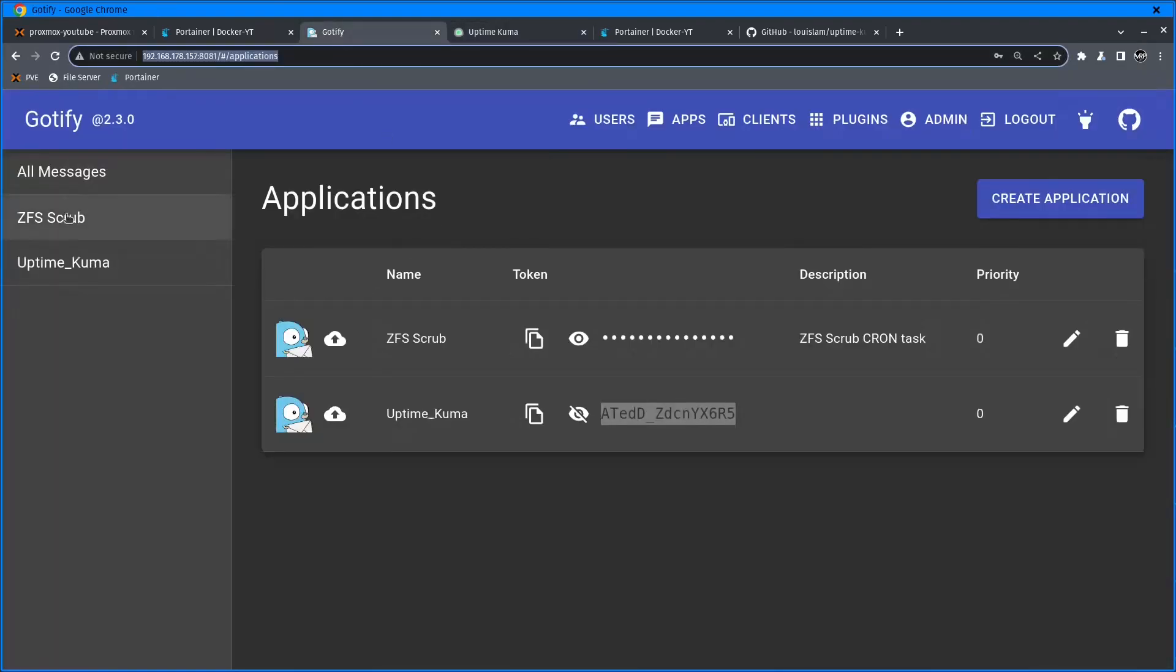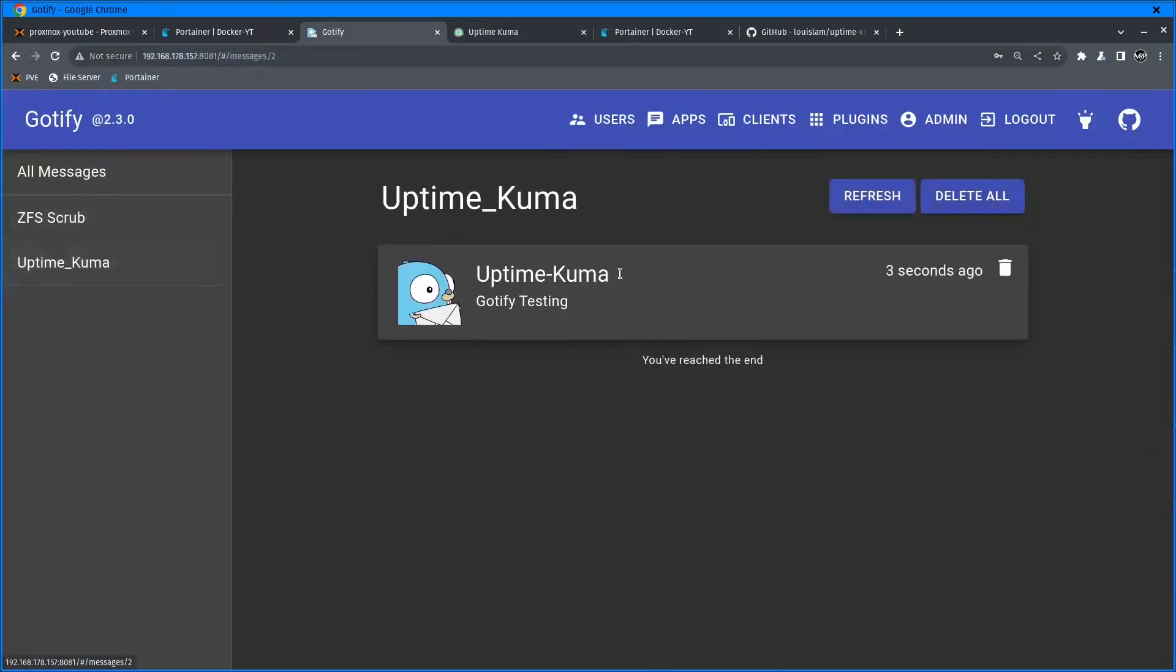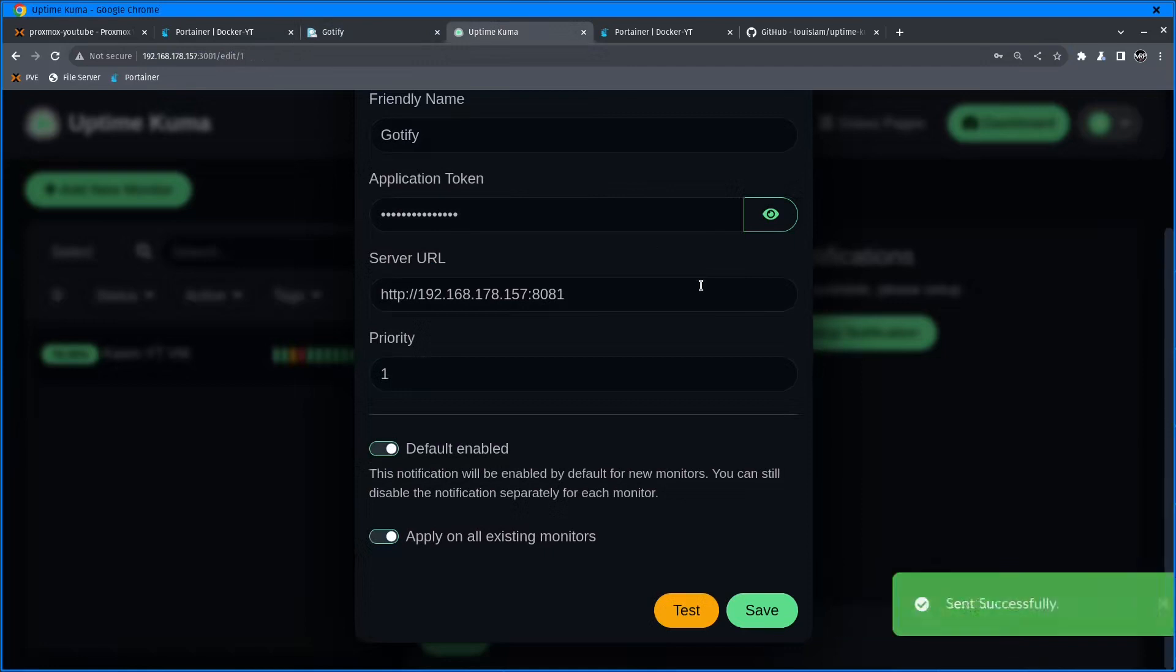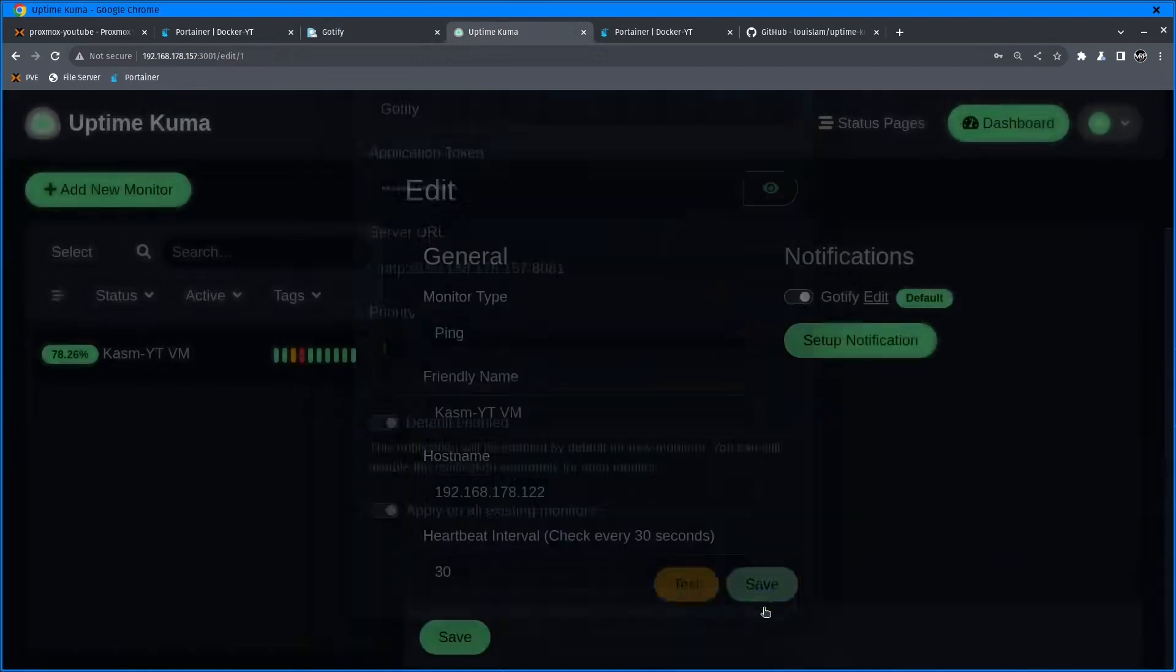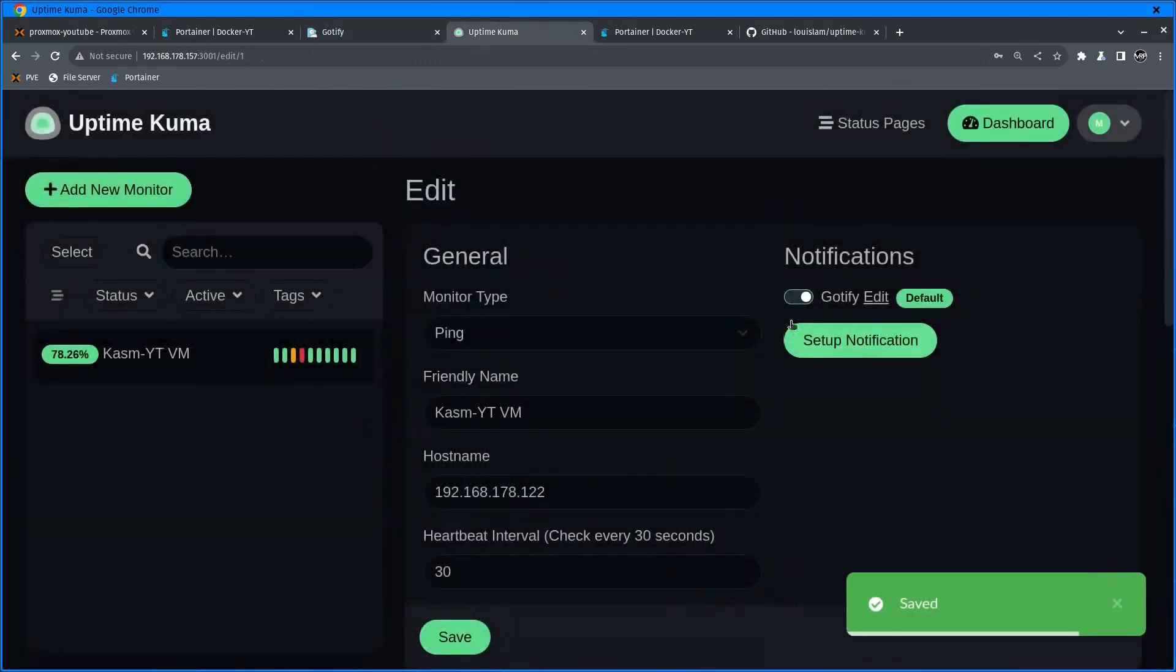If I click test and click on Gotify, Uptime Kuma - as you can see, Gotify test successfully happened six, seven, eight seconds ago. I'm going to click save. That's it, that's in.